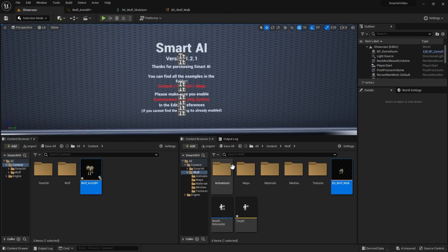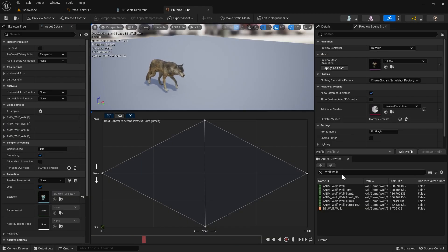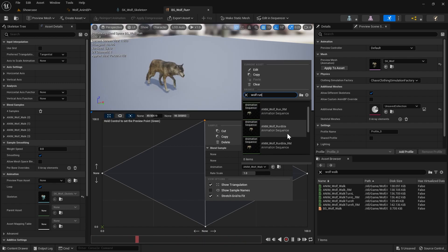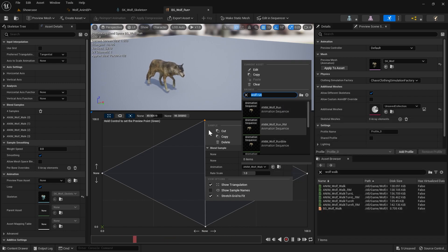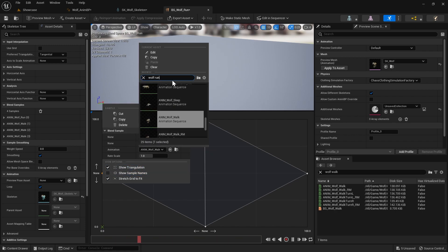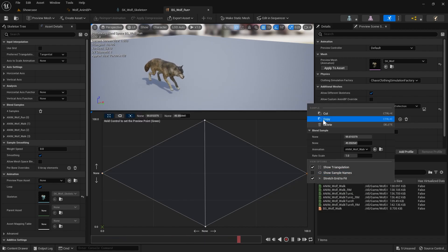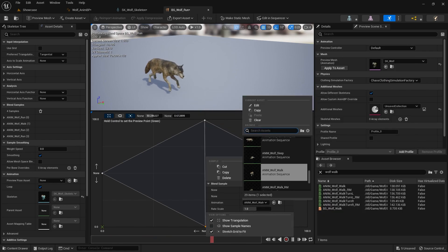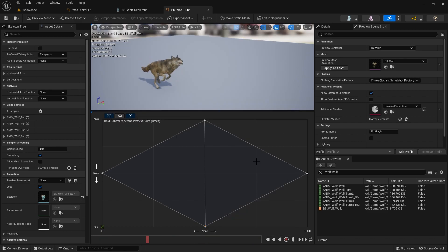Now we're going to duplicate that and create a run version. Right click and duplicate, rename it to 'run'. Open it up and change the animations from the walk versions to the run ones. Right click each dot on the graph, search for 'Wolf Run', select that animation, and replace each of the four positions. You can see he's now playing his run animation — save that.